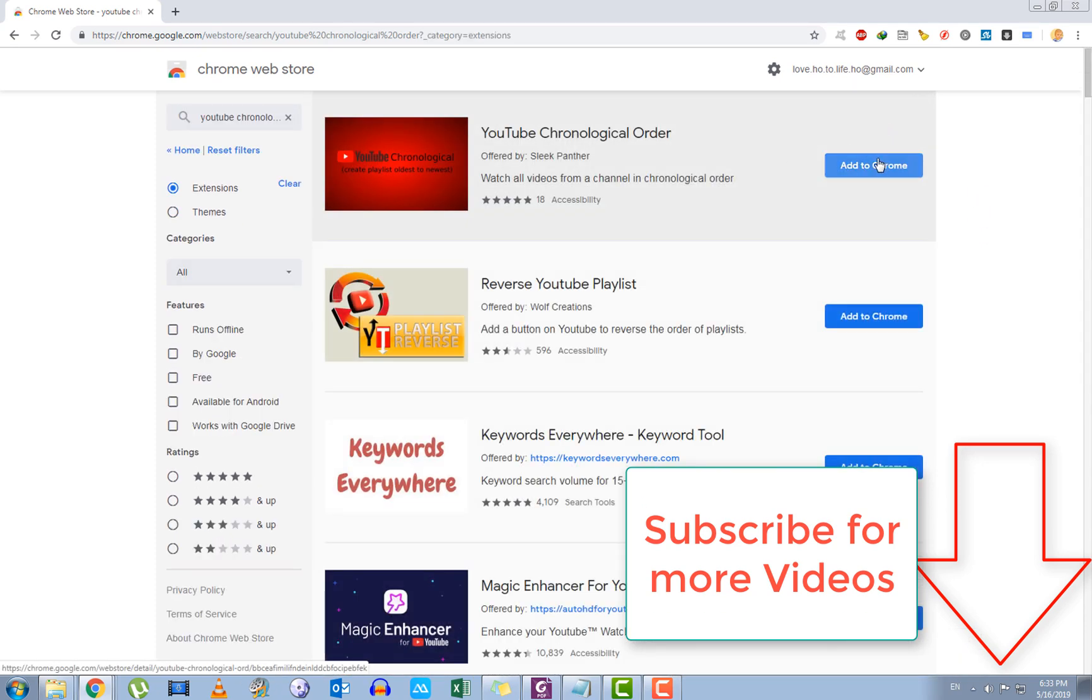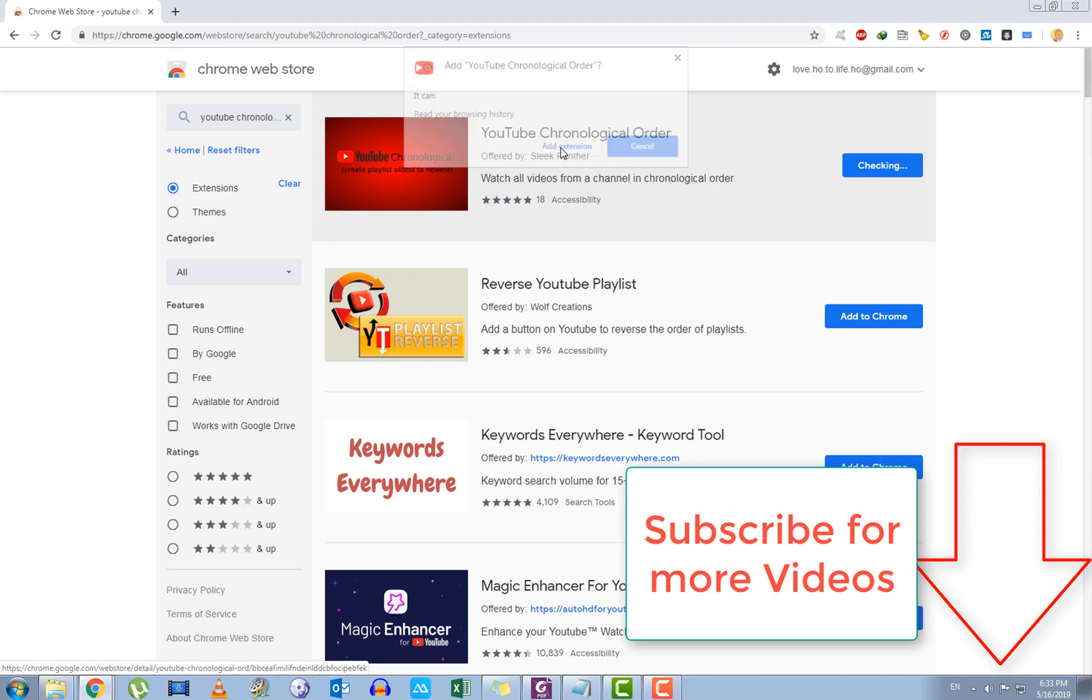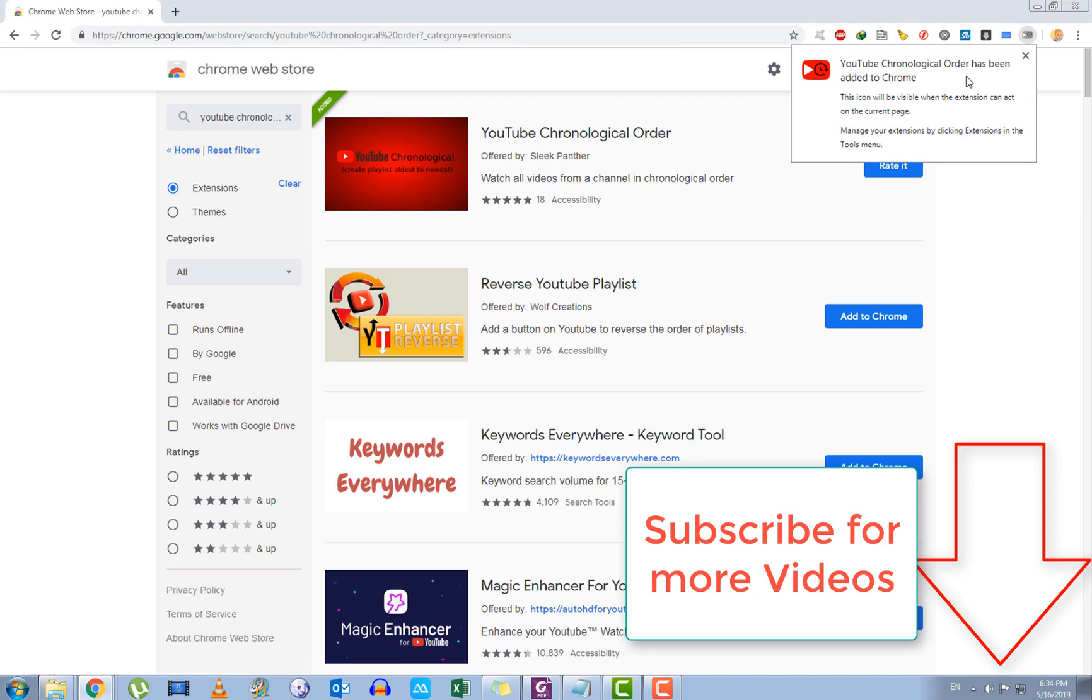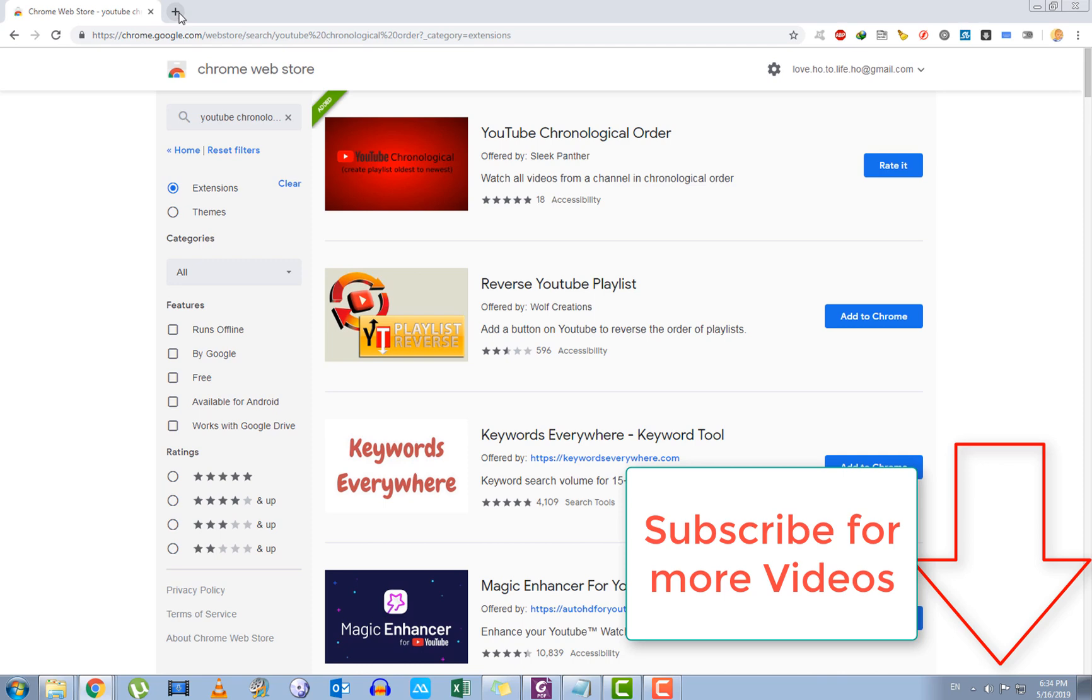So you can just add it to Chrome, click on add extension, and it says YouTube chronological order has been added to Chrome. So once it has been added,